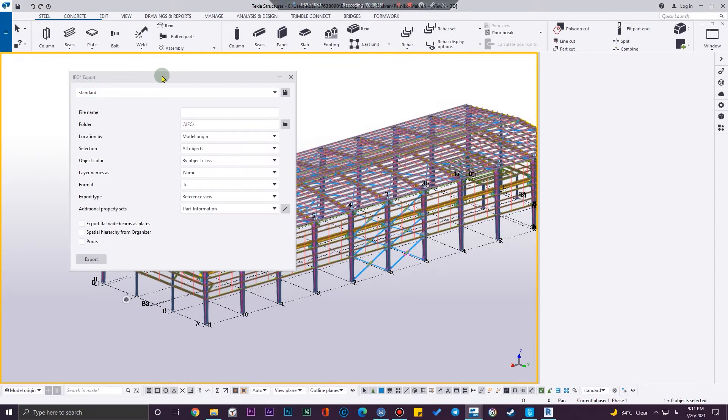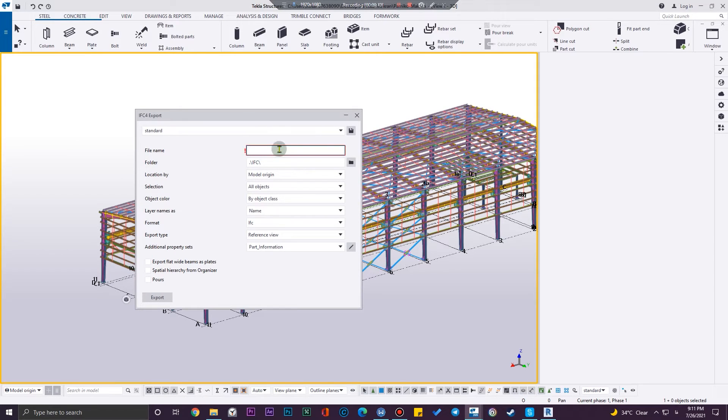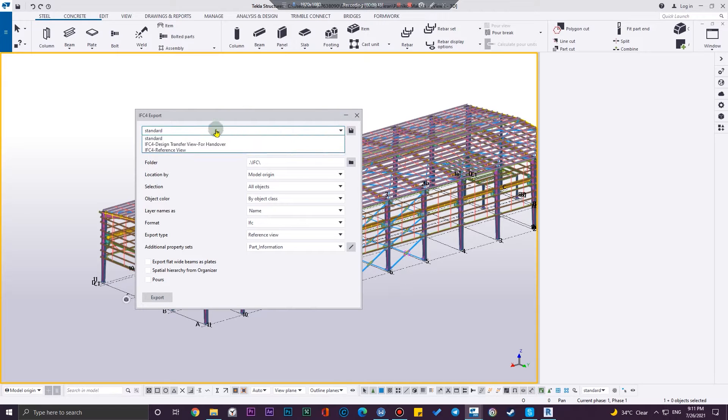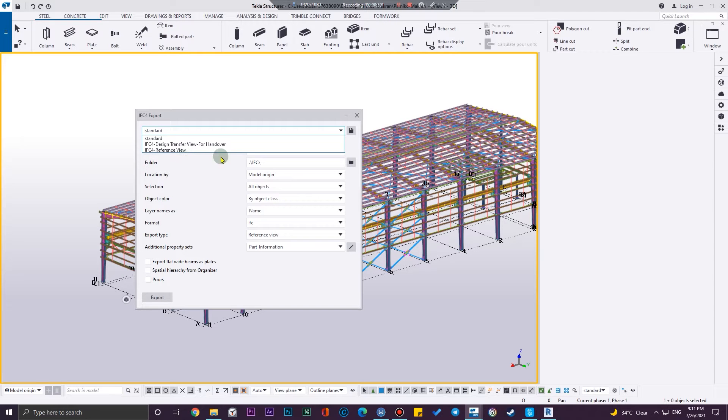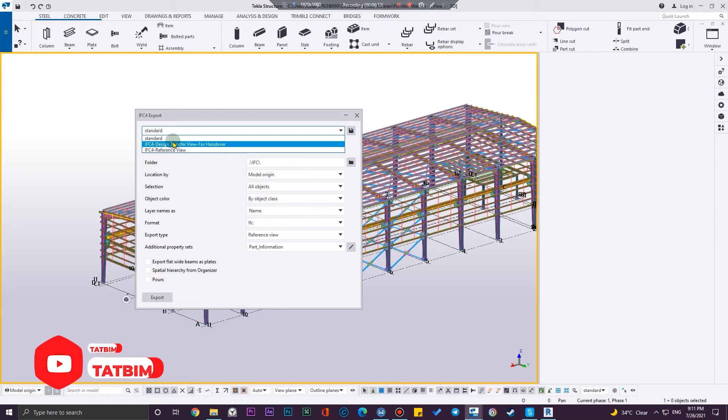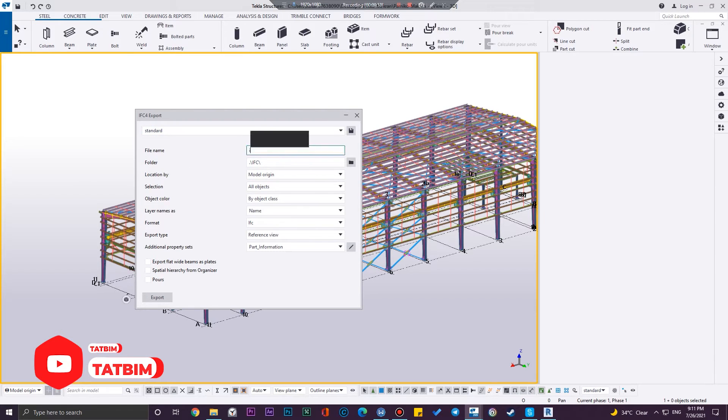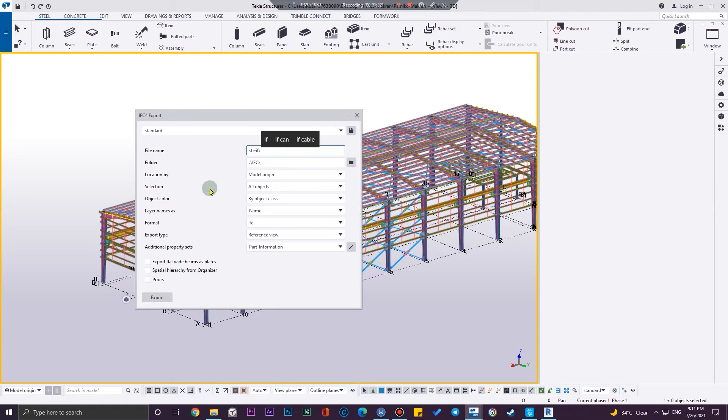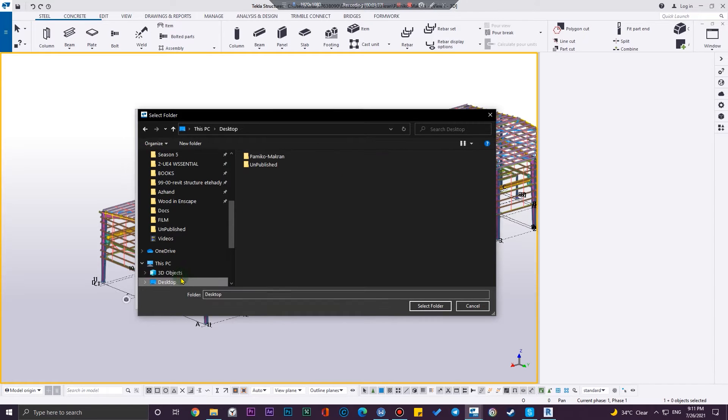From here, select the file name. For example, it's your IFC, and also you have some templates here, but the best template for integration in my opinion is the standard one. So click this standard and let me put the name str IFC, and then you need to select the folder. I'm going to save it on my desktop here.